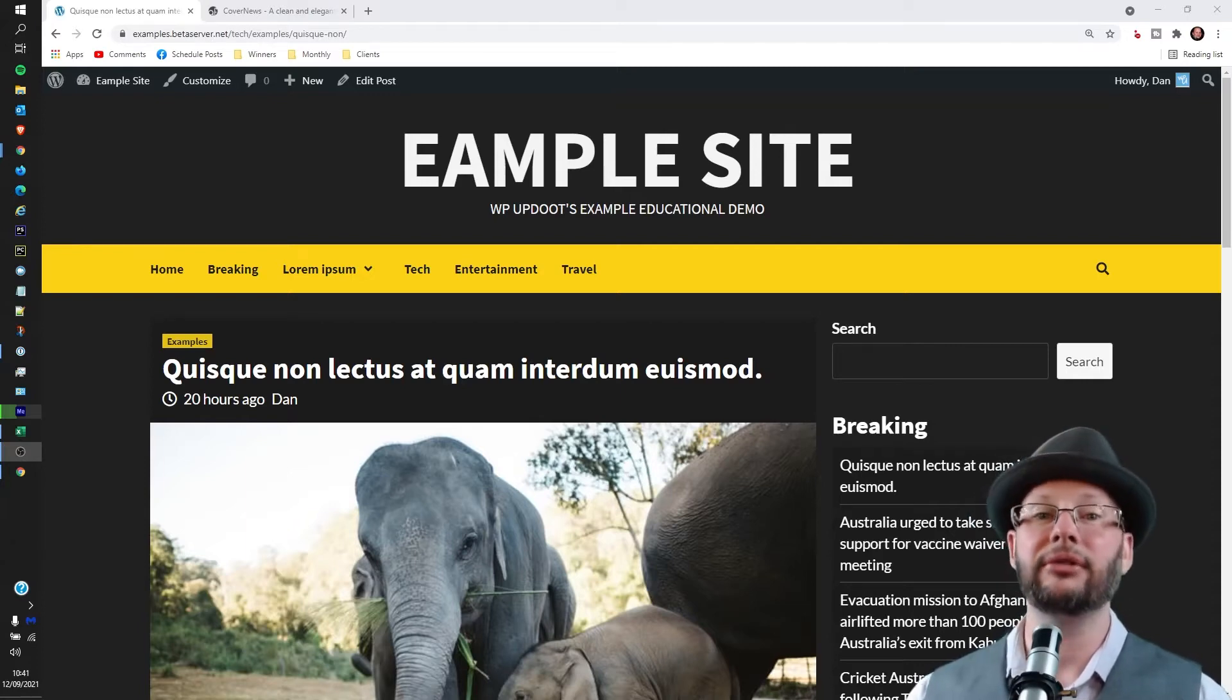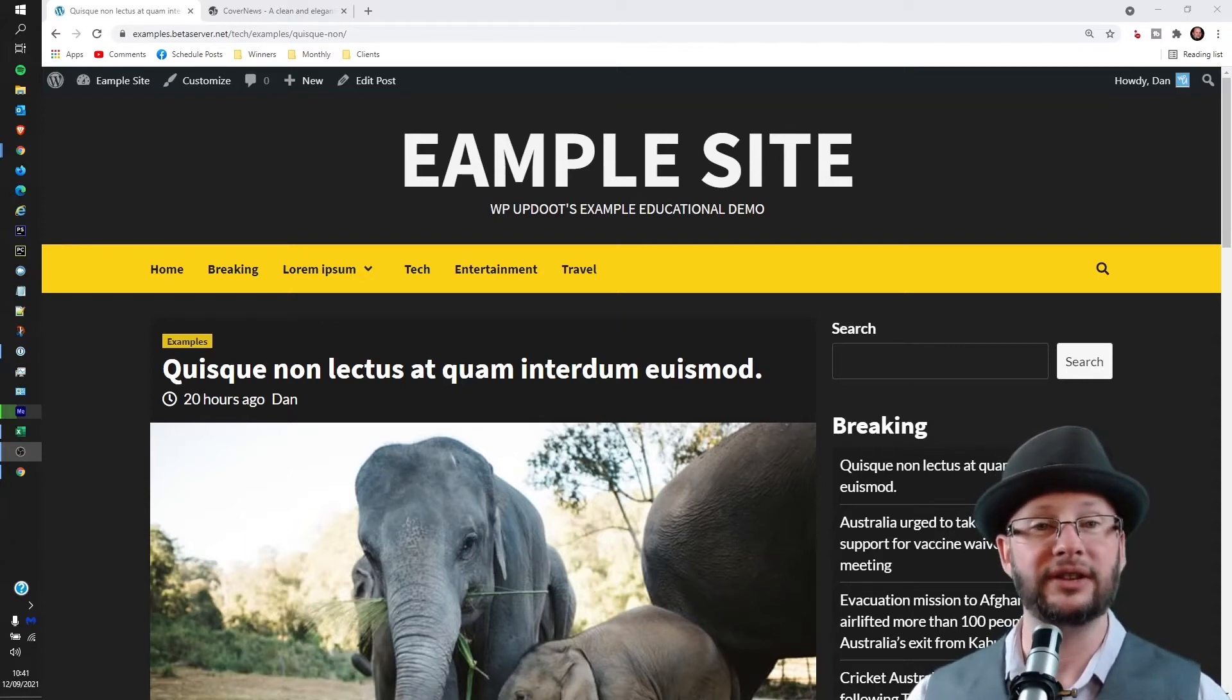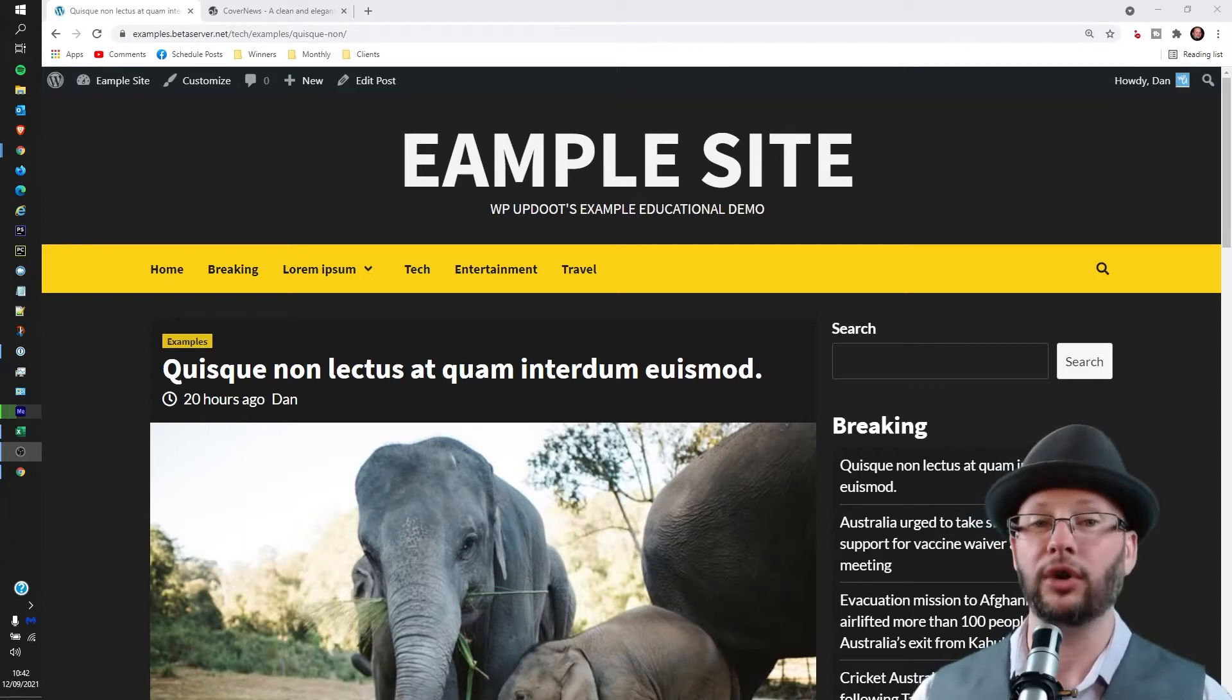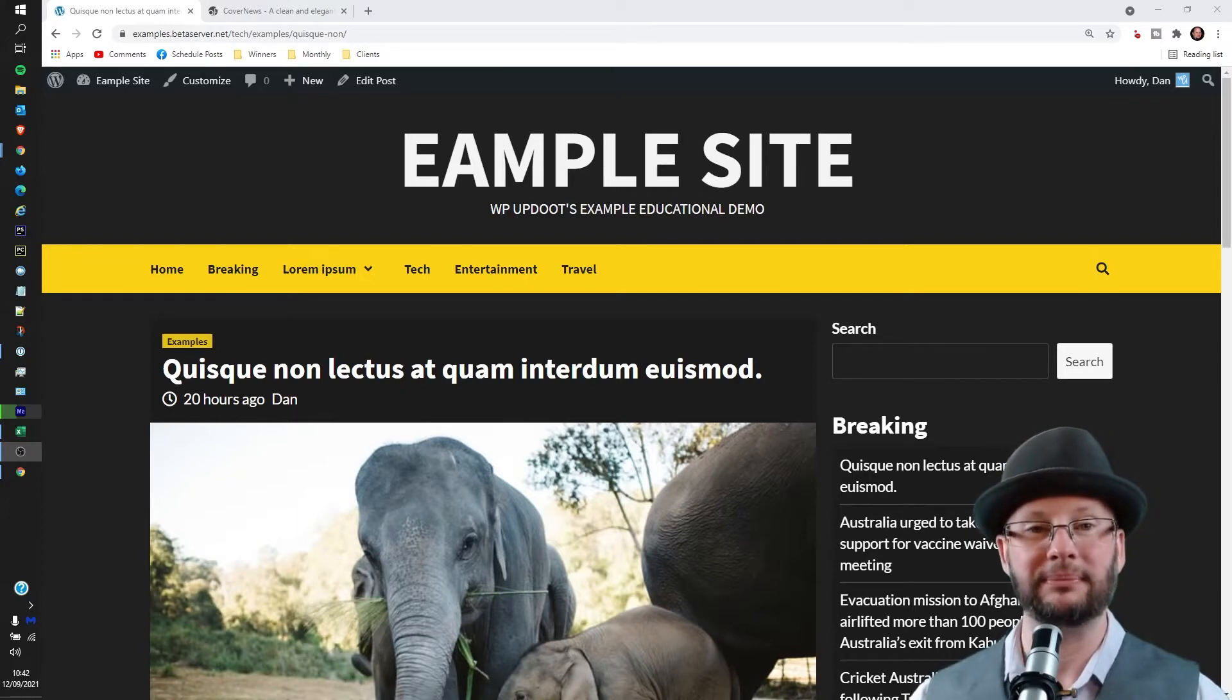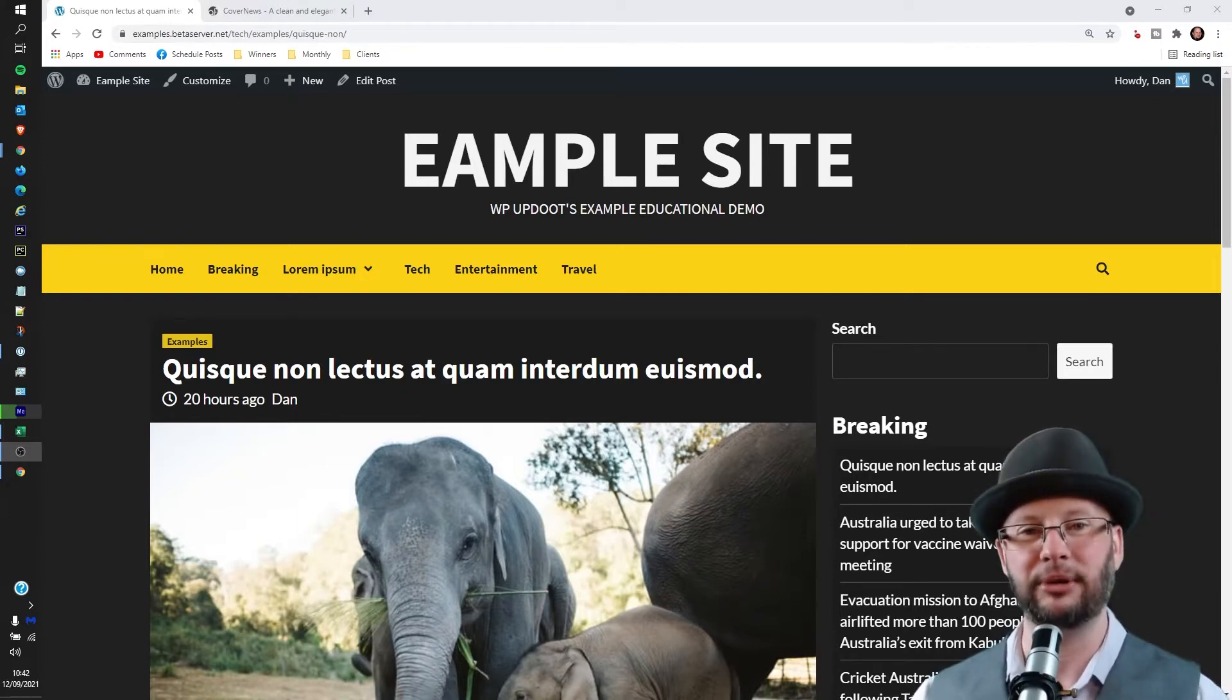Hi, in this video we're going through how to add a custom menu to the sidebar on your WordPress website. My name's Dan and this is WP Update.